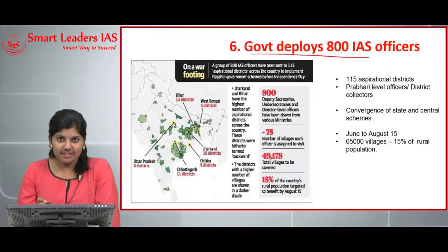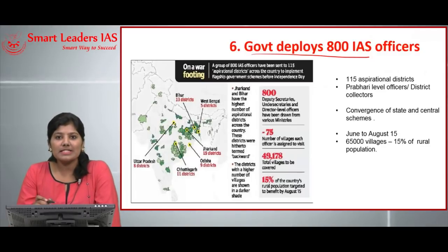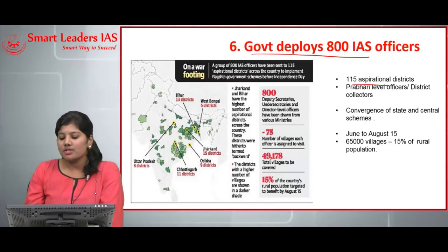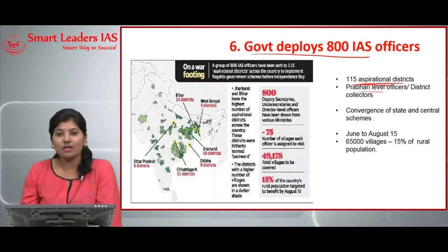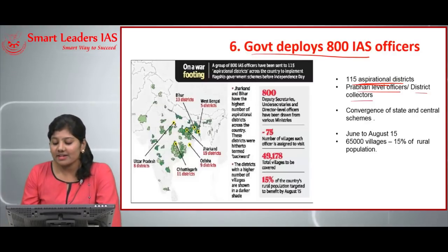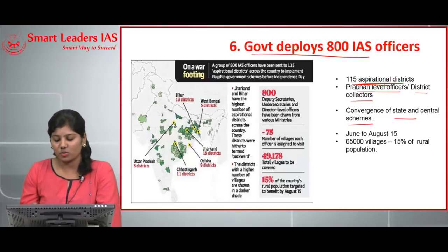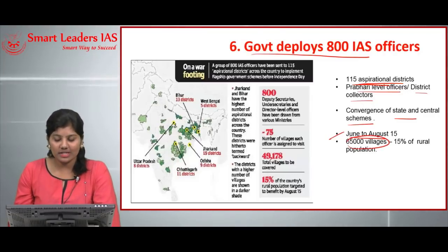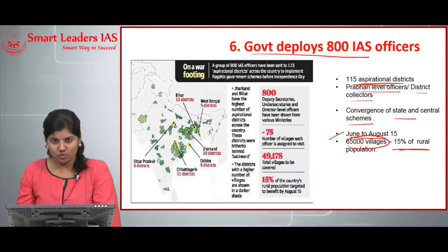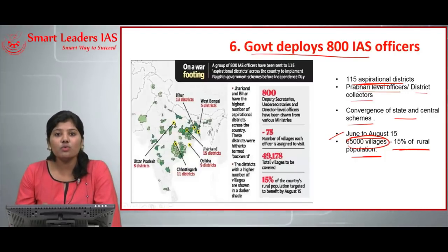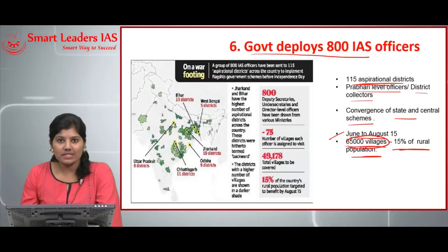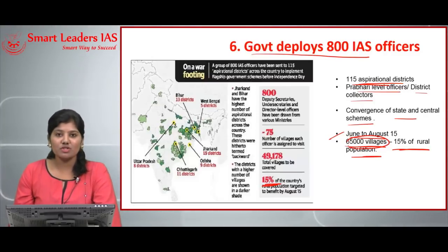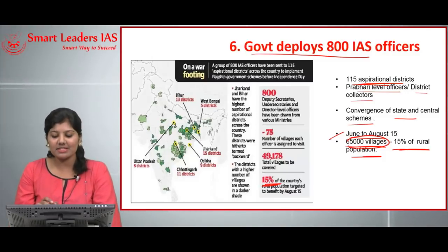The next article covers the government deploying 800 IAS officers. A group of 800 IAS officers has been sent to 115 aspirational districts across the country to implement the government's flagship programs. Prabhari-level officers and district collectors are working together to implement central and state sector schemes in a convergent manner. The program runs from June to August 15th, covering about 65,000 villages — roughly 15 percent of the rural population — with each IAS officer covering 75 villages.